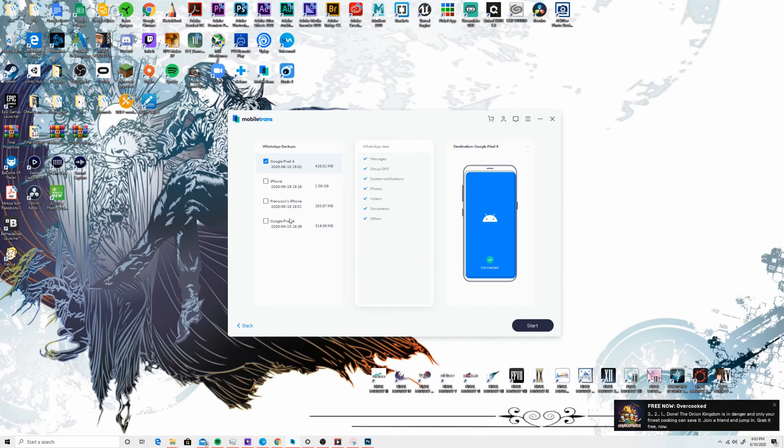As you can see, I've already done a couple of backups in the past. So we can always go back to it at any time, thanks to the Mobiltrans software. And now that we're done with method number one, we can go ahead and move on to method number two.